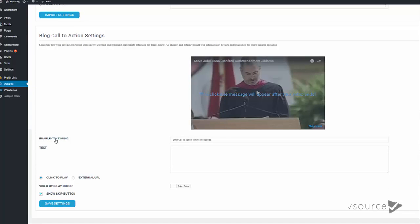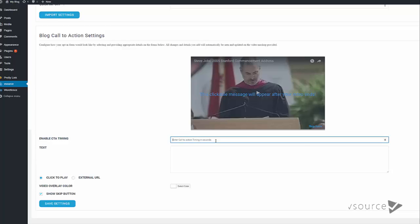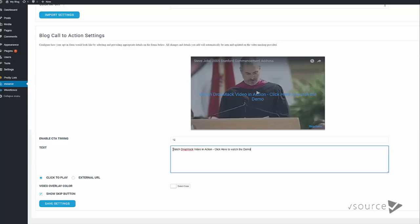So I would click there, scroll down here. Now where it says Enable CTA Timing, this is basically the time that it will take before your call to action pops up on the video. So somebody watching the video will click the video, it will start playing, and depending on the time that you've put in here, the call to action will pop up then. So let's put 12 seconds in here.